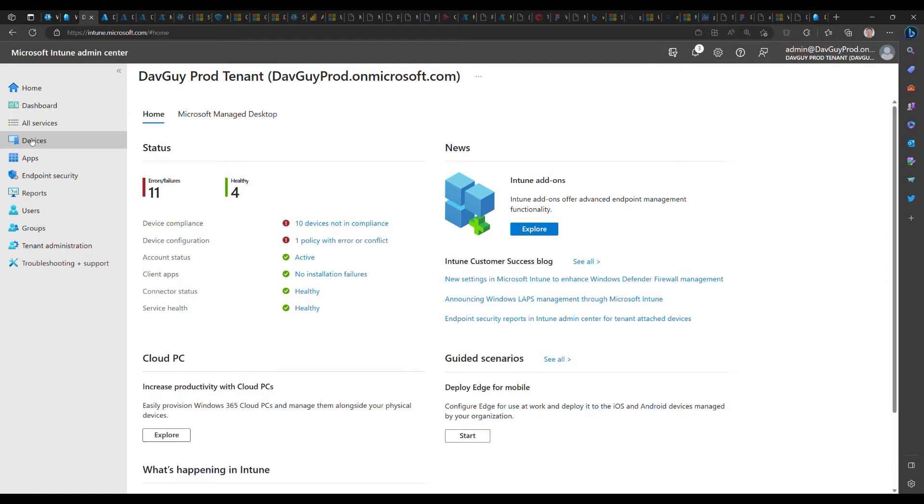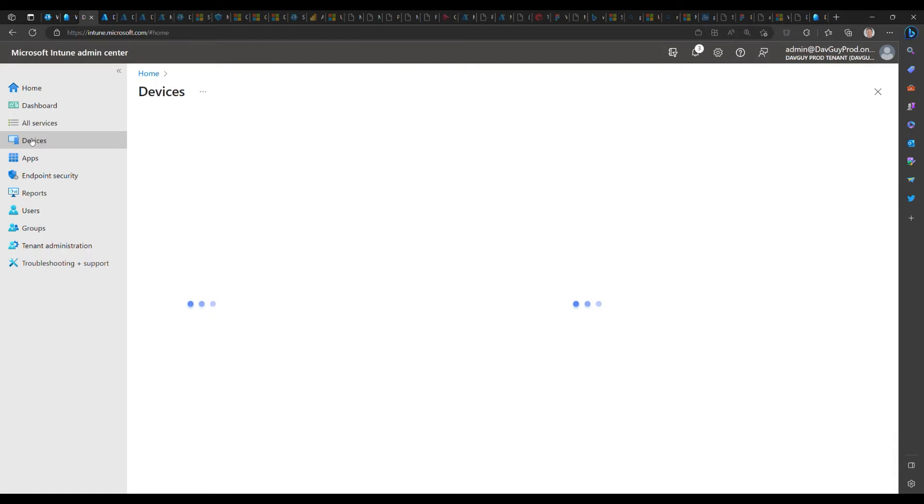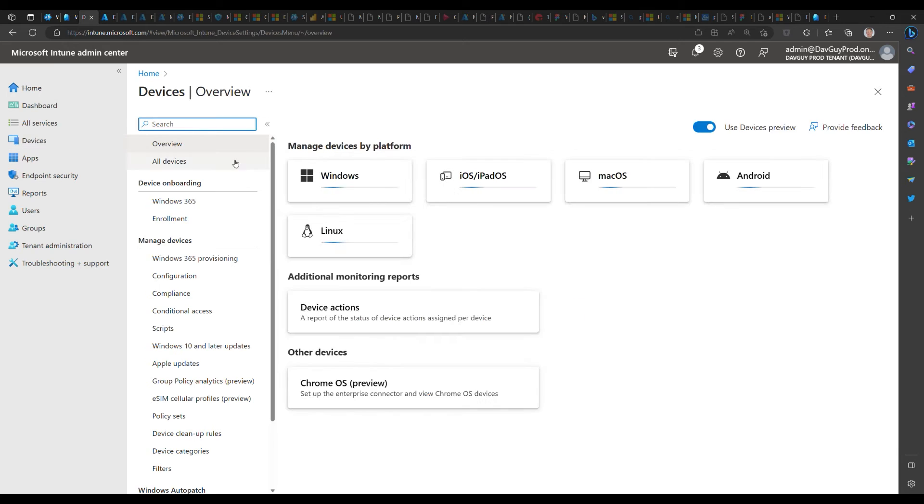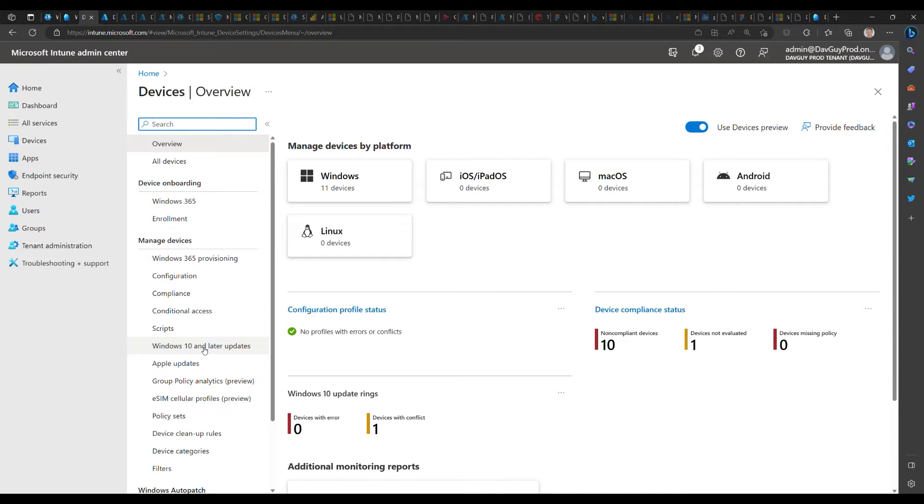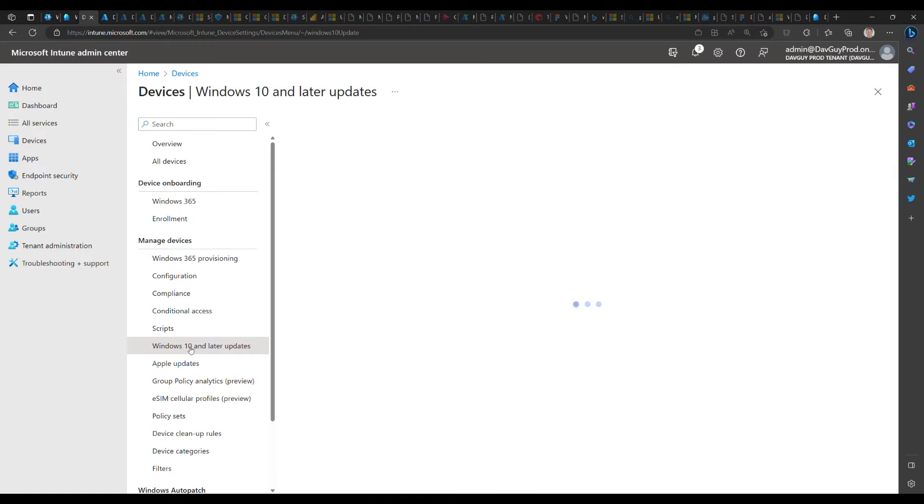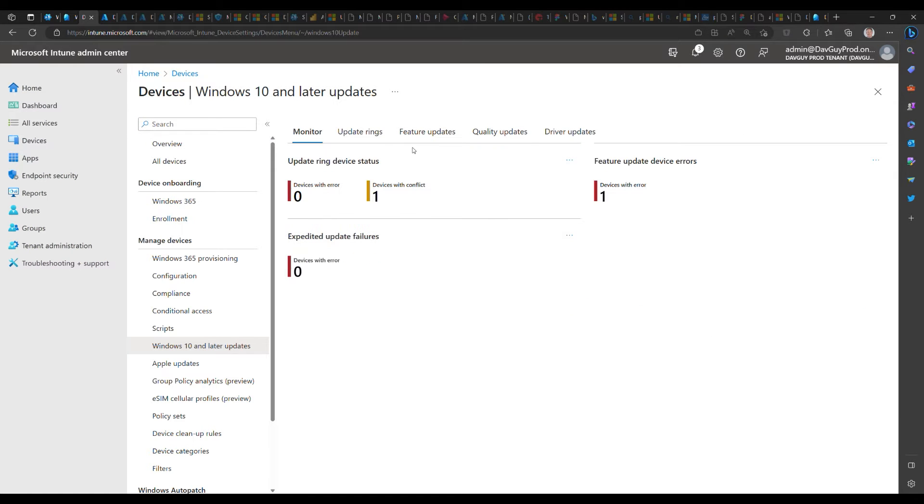We're going to start by finding our driver policies. We're going to go to Devices, and since we're using the new Devices view, we're going to select the Windows 10 and later updates node, which will give us all of our different update types including the new driver updates.